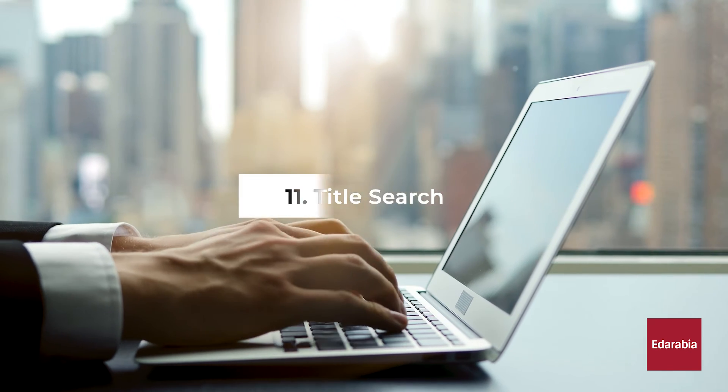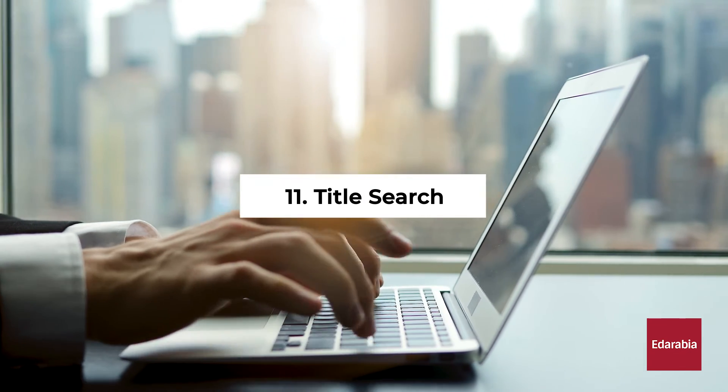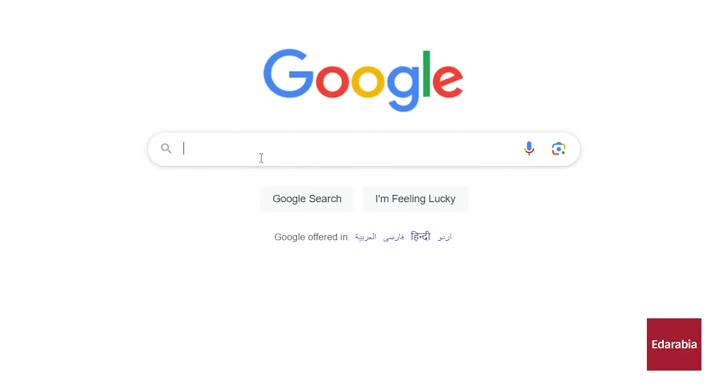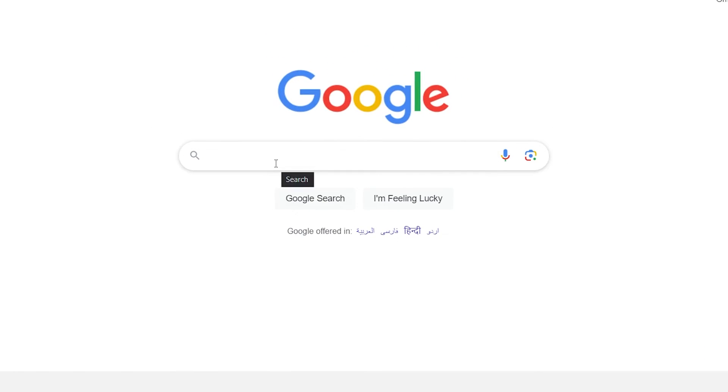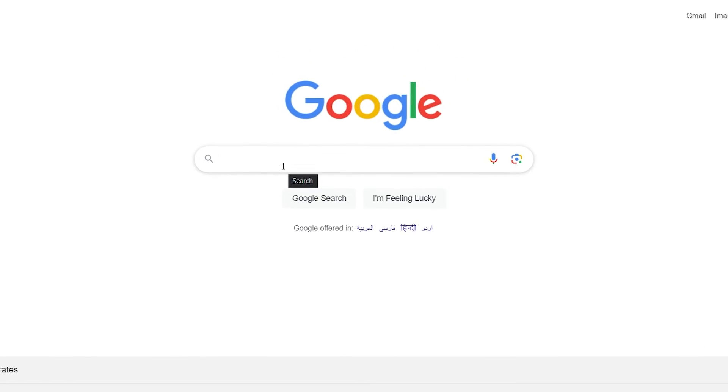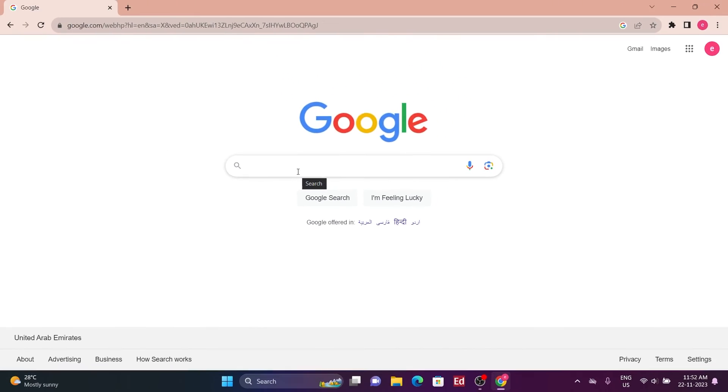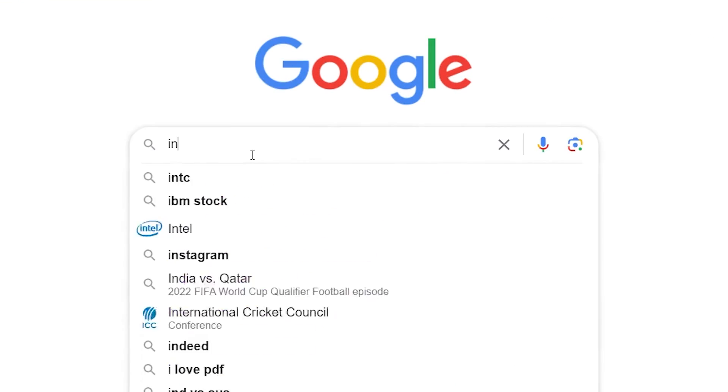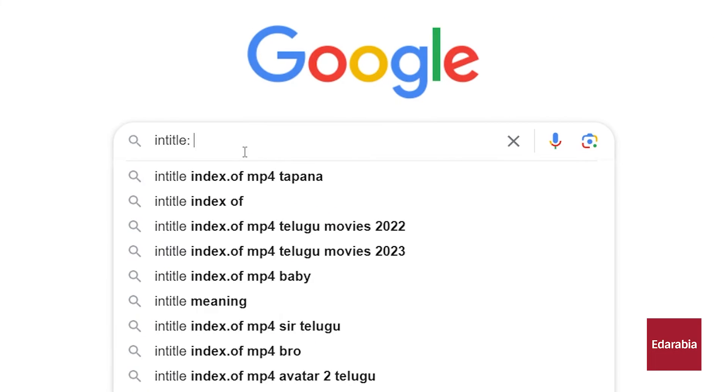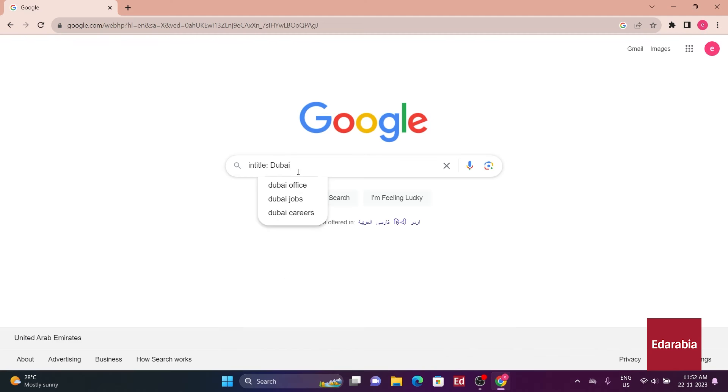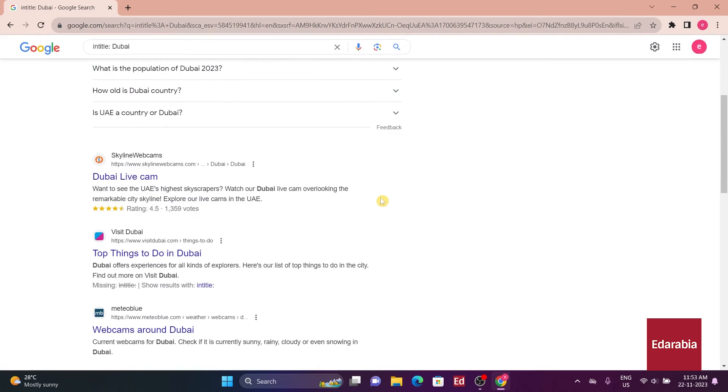Number 11. Title search. For more relevant search outcomes, employing the in-title search method proves effective. By typing in-title followed by a search term, results are narrowed down to pages with the specified term in the title.